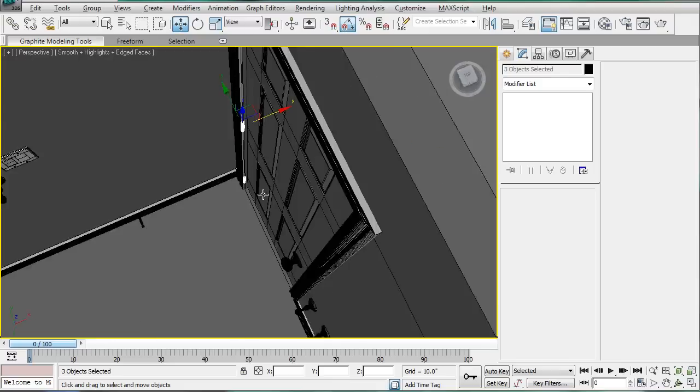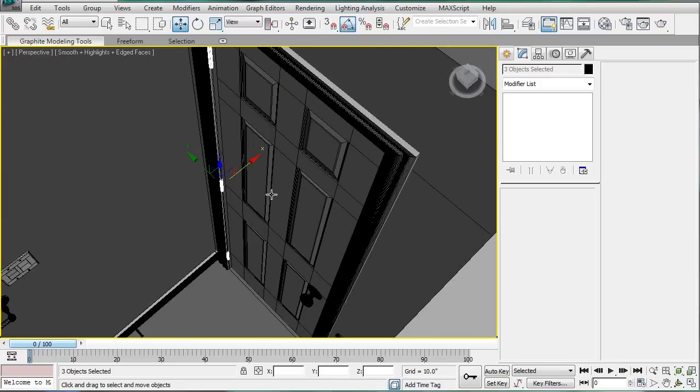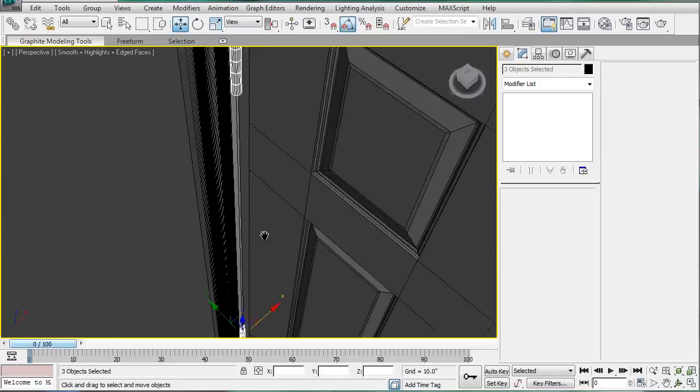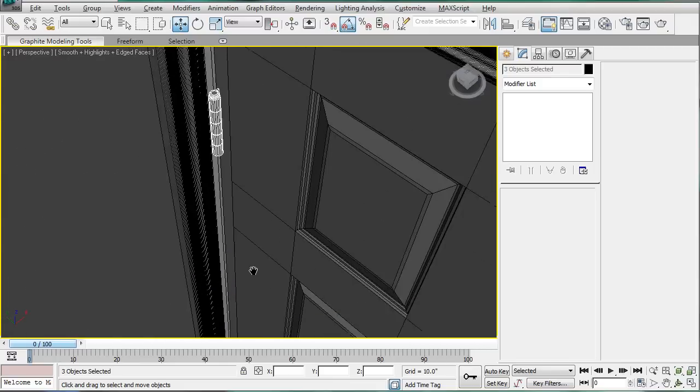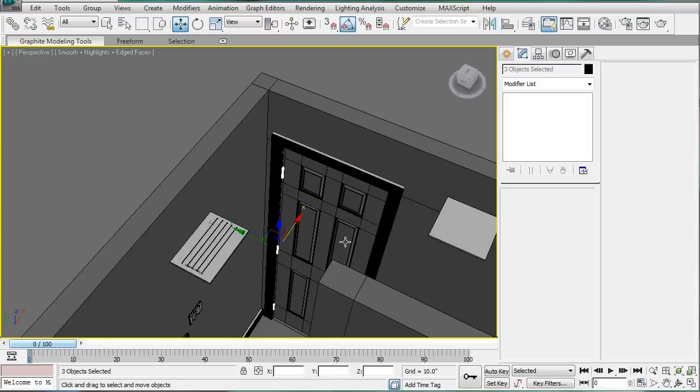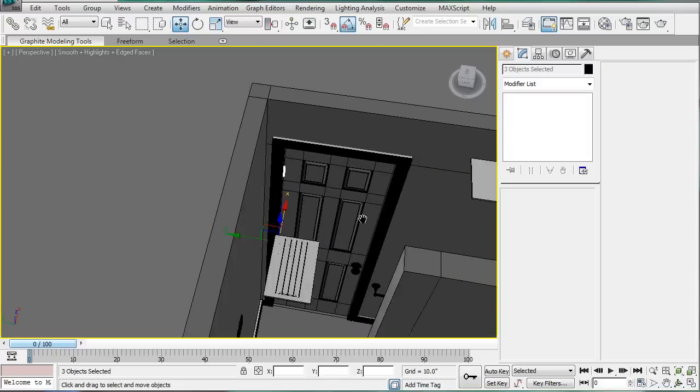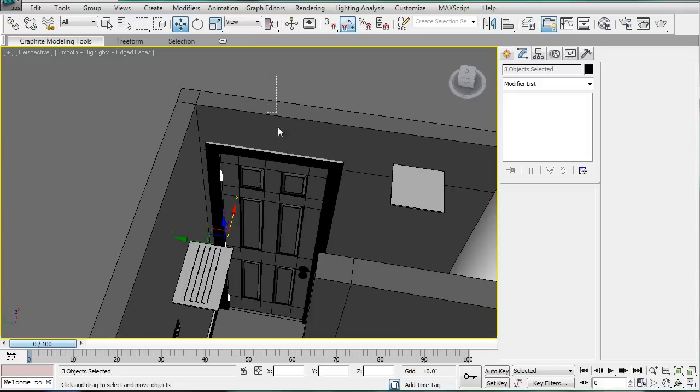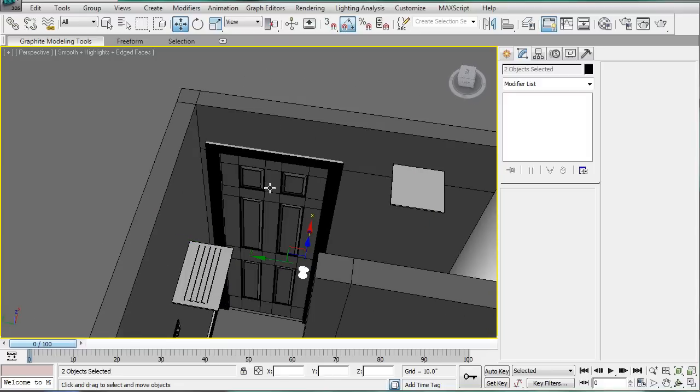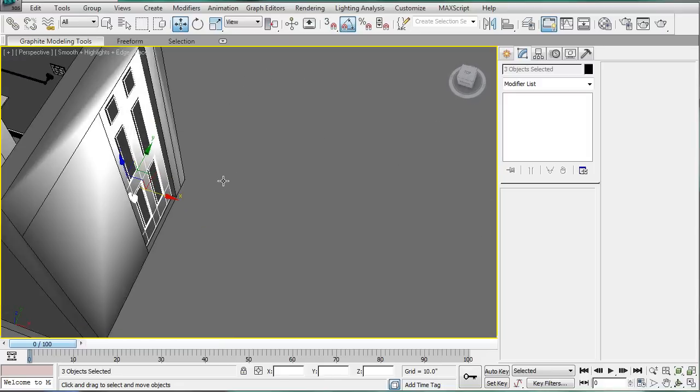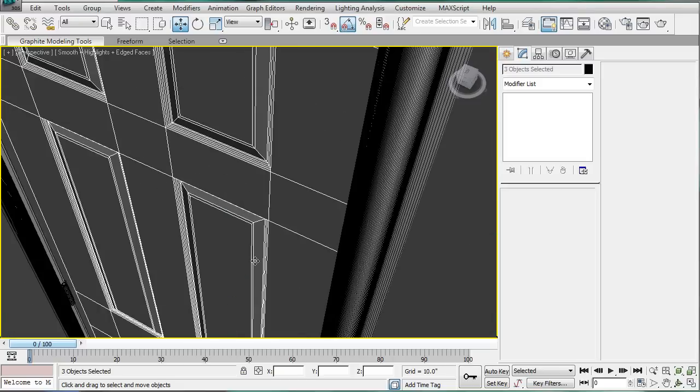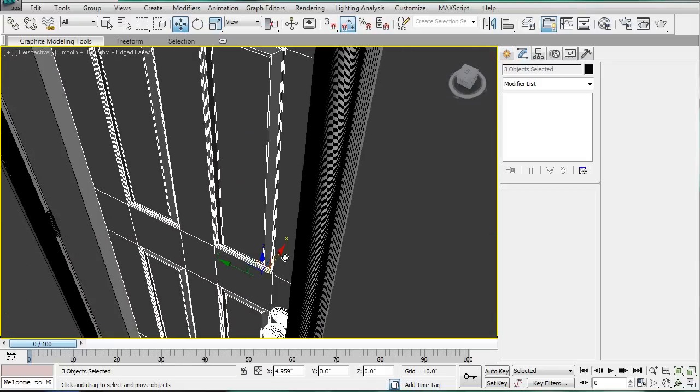Perspective, F3. Do we need to reposition this door? Yes, we do. So select the door and all of its components, which pretty much include the hinges or the handles. And just shift it up a bit.